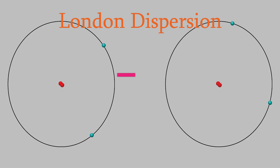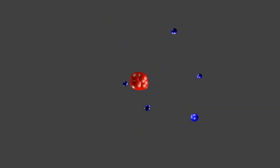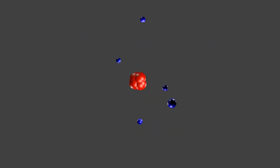London dispersion is an attraction that all molecules can feel for each other. This is a much weaker attraction than ordinary dipole-dipole forces, because it only lasts for a split second — the electrons move so quickly that the lopsided charge is very temporary. London dispersion isn't named after the city London, but after the person who discovered it in 1930, Fritz London.